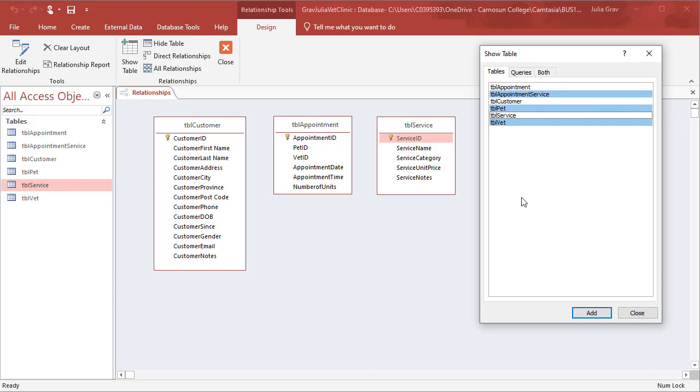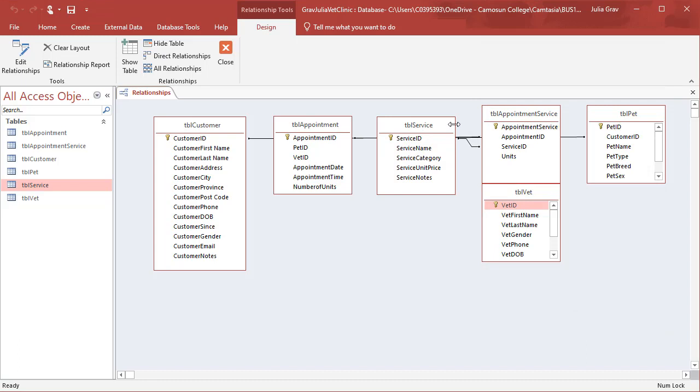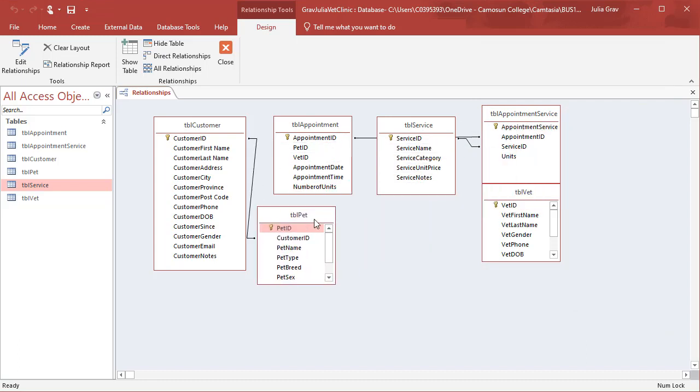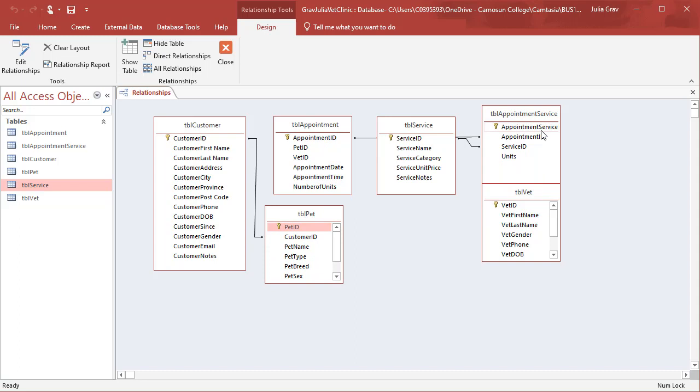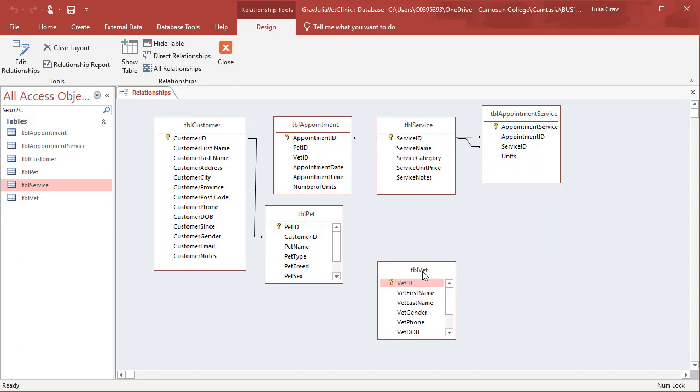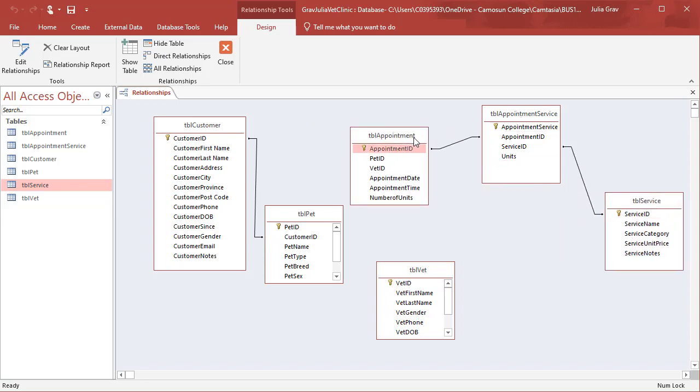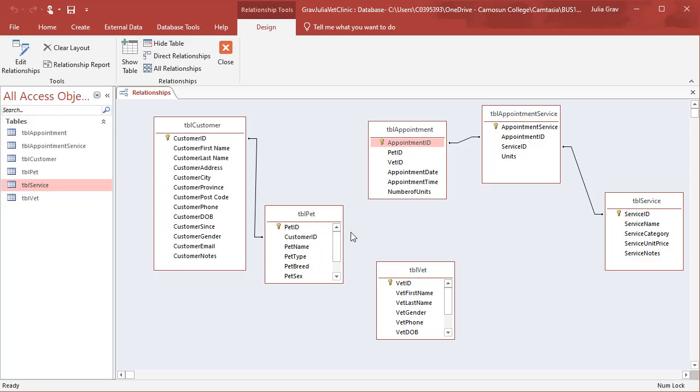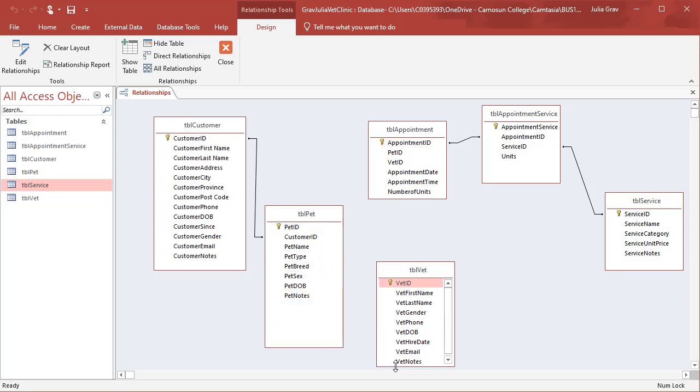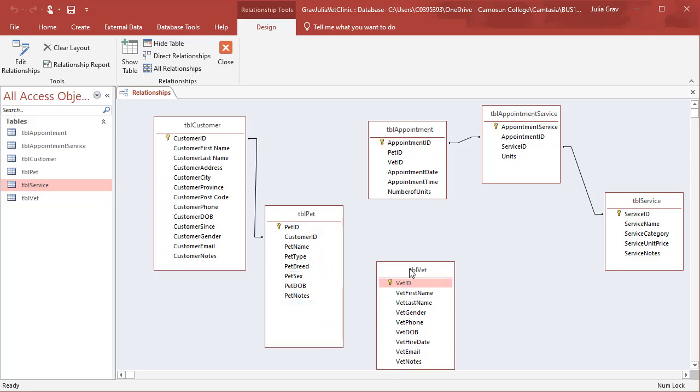So I'm just holding down control to select multiple and I'm going to add those all. You'll see that there are already some relationship lines. That's because we use the lookup wizard to create those relationships. I'm going to now rearrange the tables here so that I can see them all clearly and I can build the relationship lines so that none of them overlap.